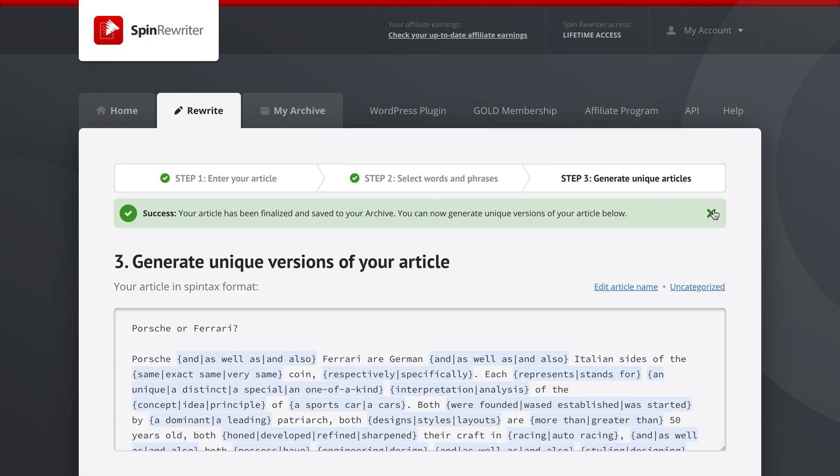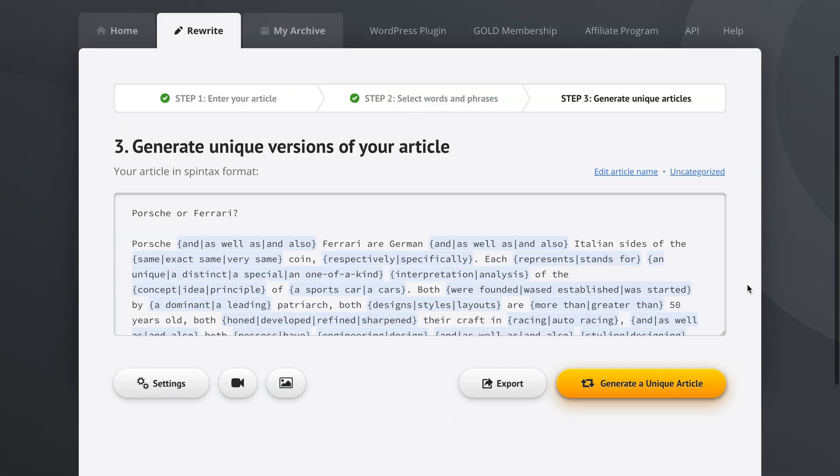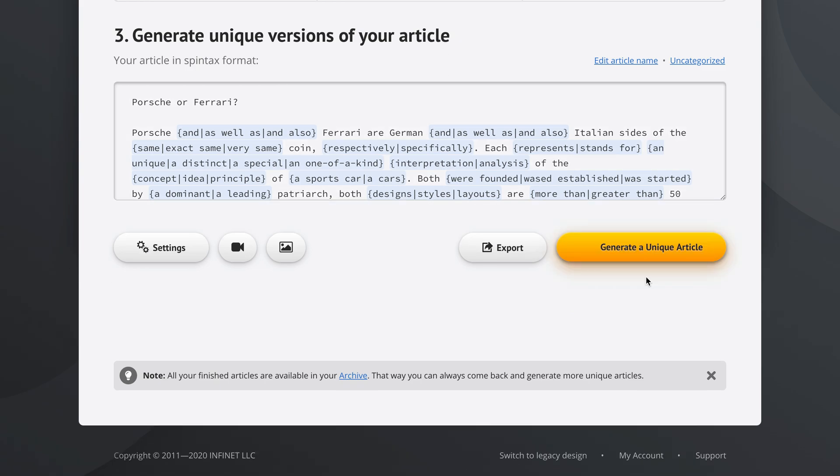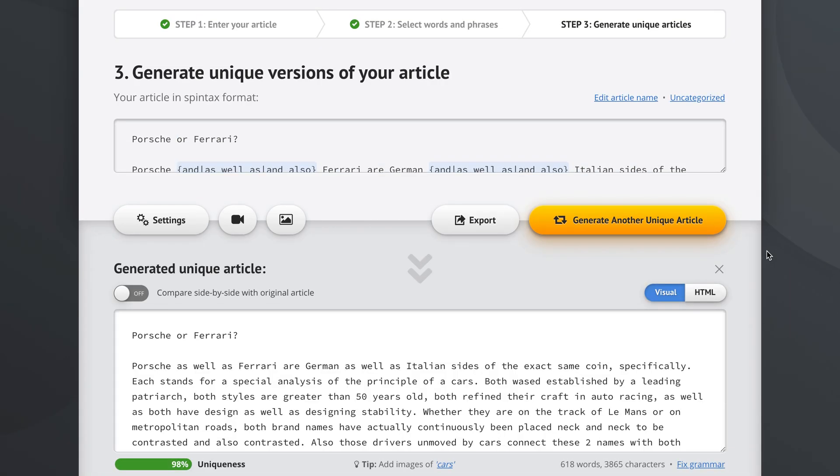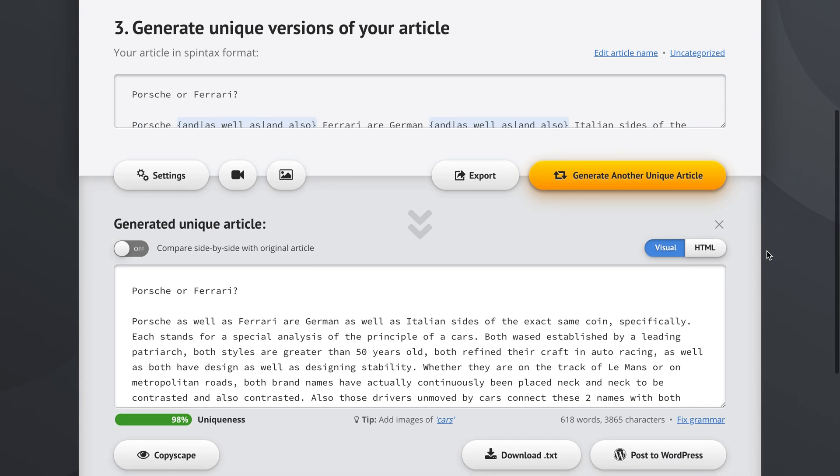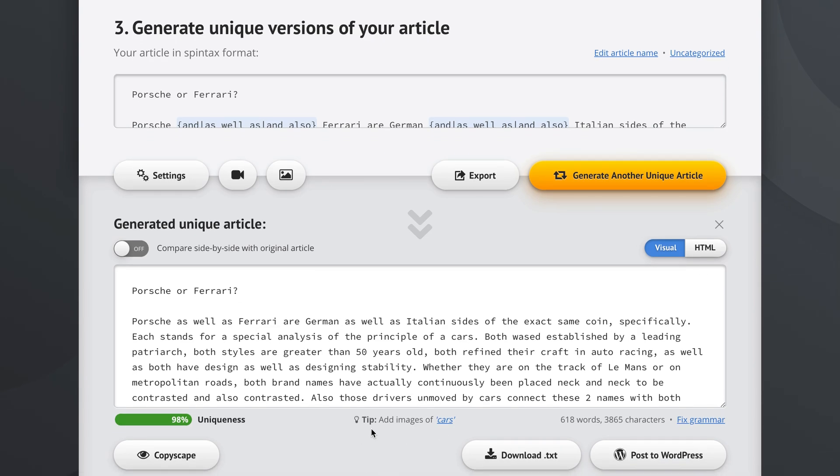We see the success message and we are ready to start generating unique versions of our article now that we've used the one-click rewrite option. We can generate a unique article as easily as this. And then Spin Rewriter has automatically detected that our article is about cars, Ferraris, Porsches.